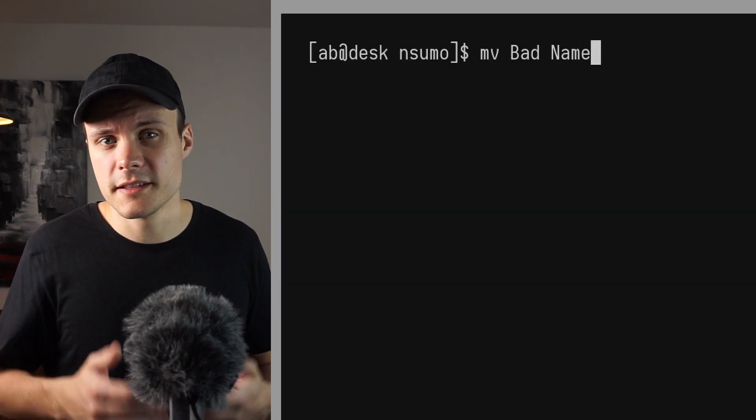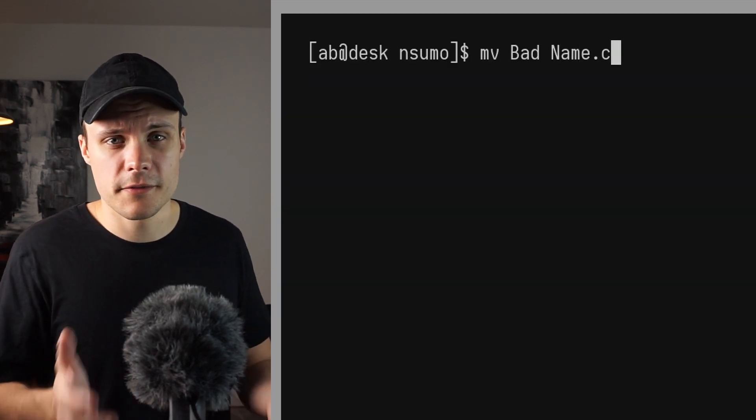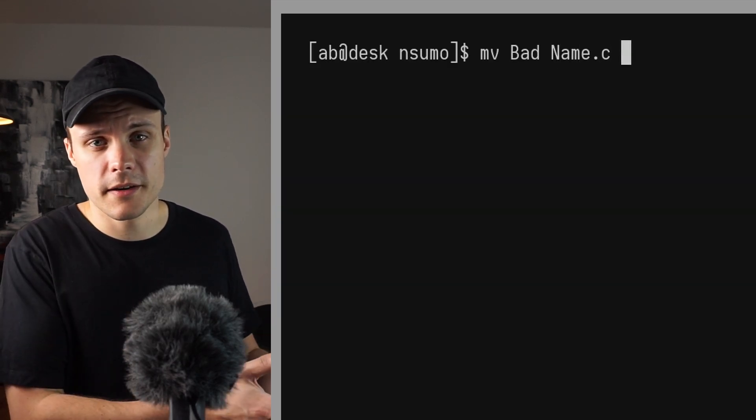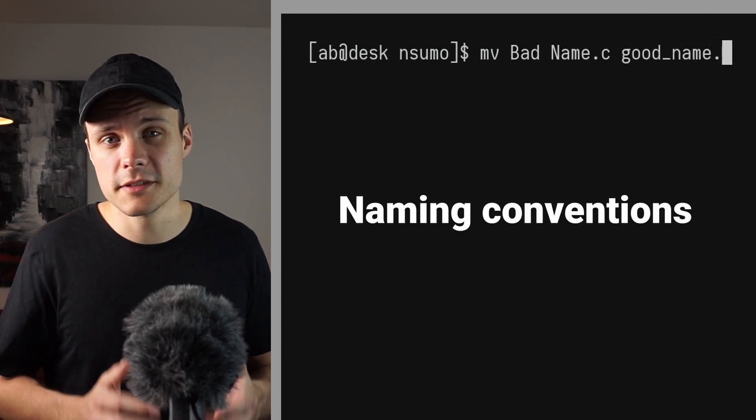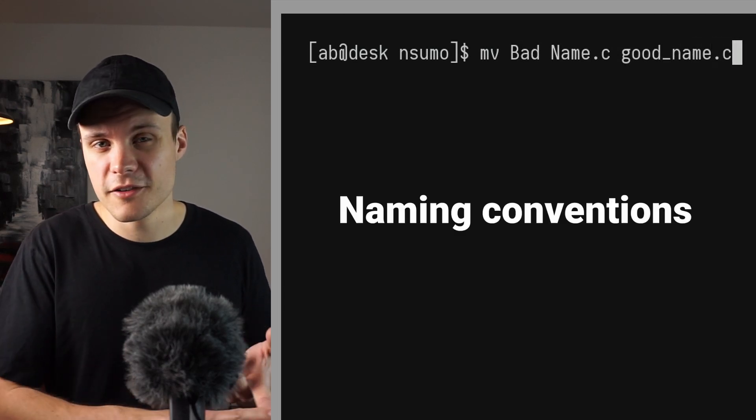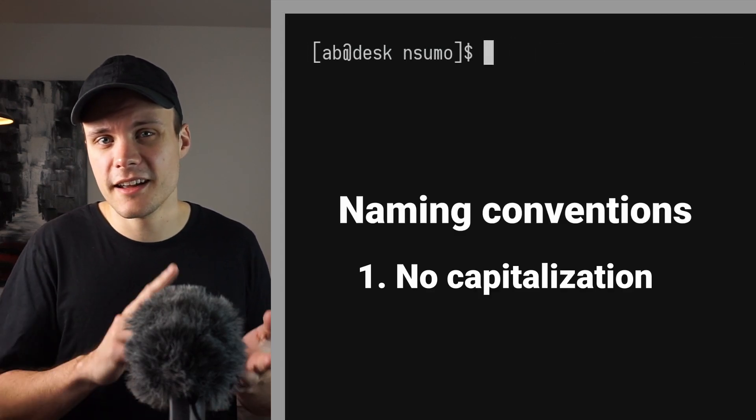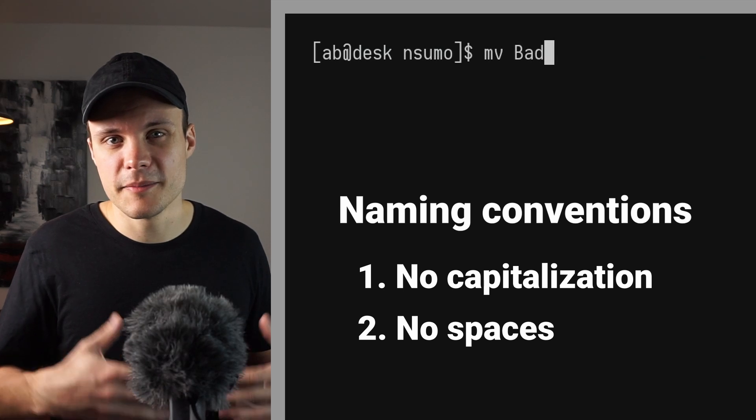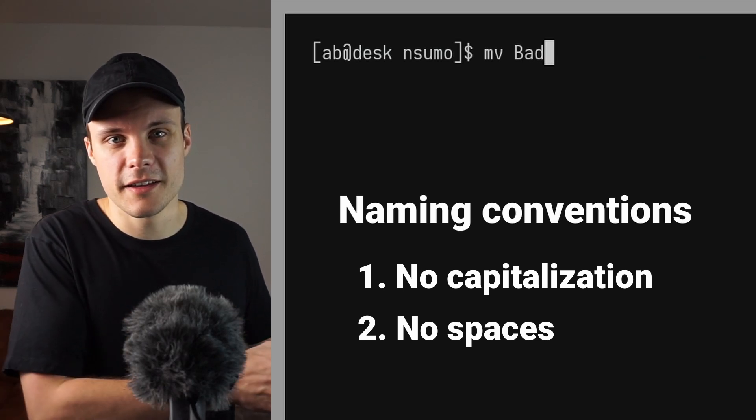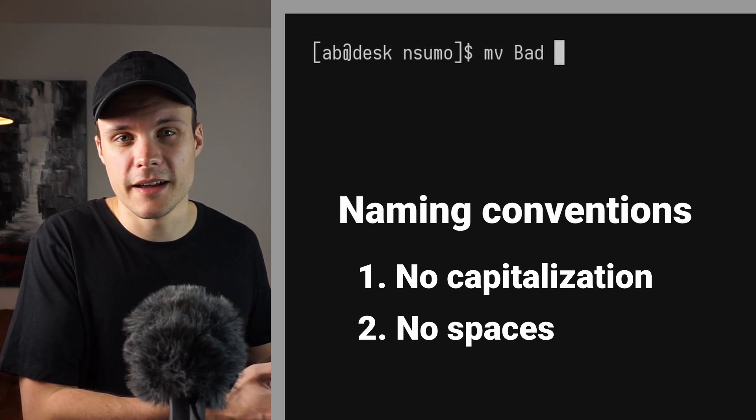Another thing I should mention is the naming convention I follow when I name my directories and my files. Two main rules I follow: no capitalization and no spaces. And this is mainly to make it easier to navigate the project from the command line.